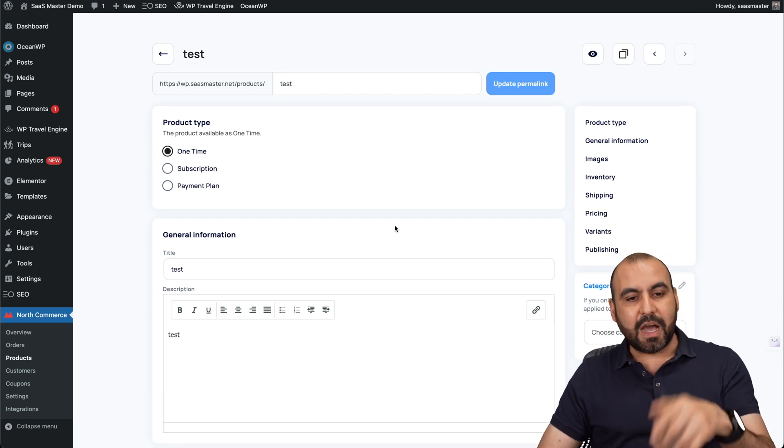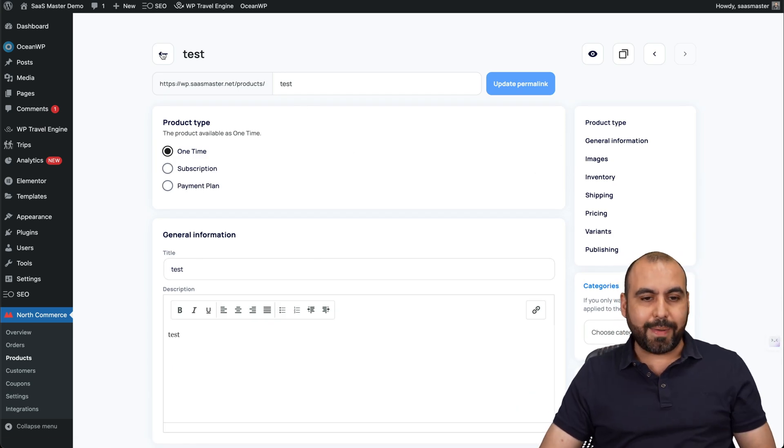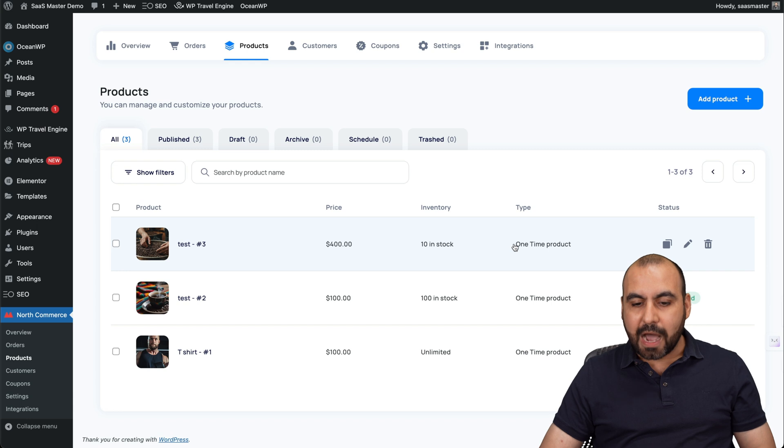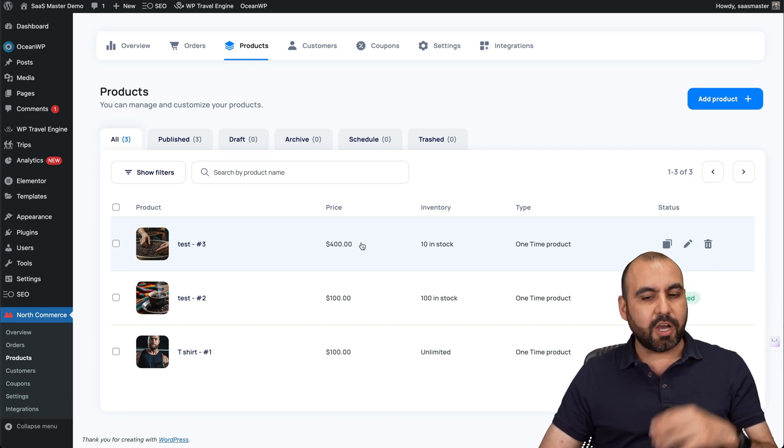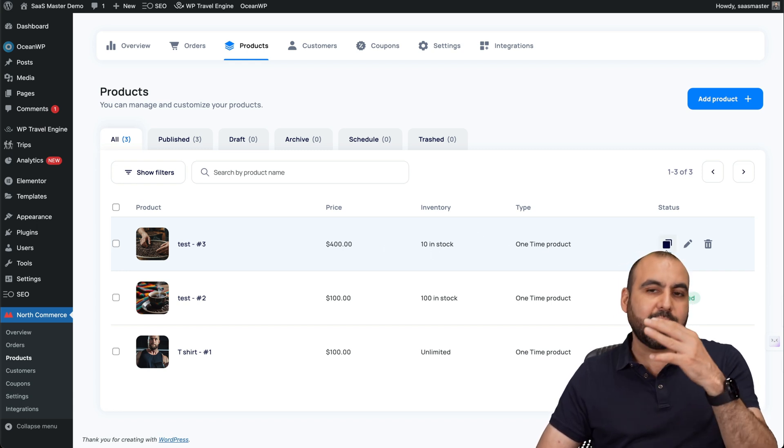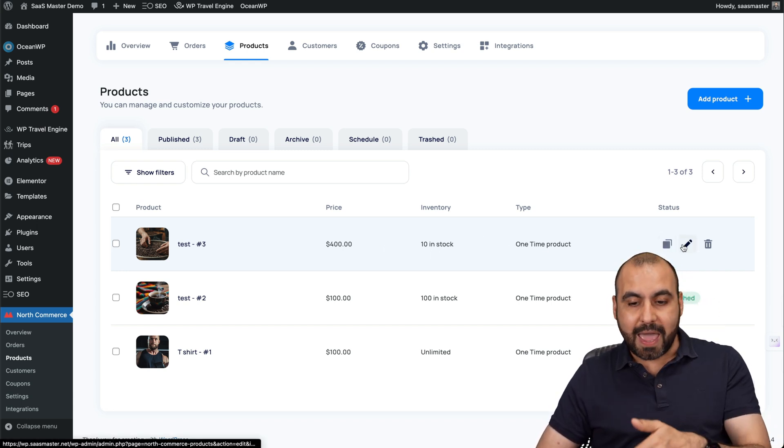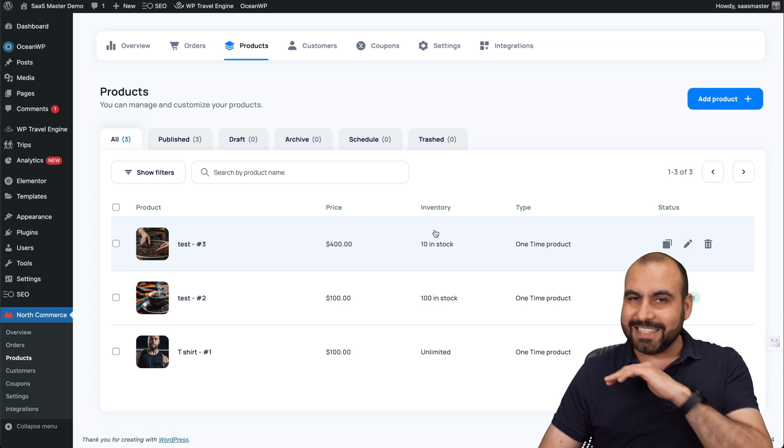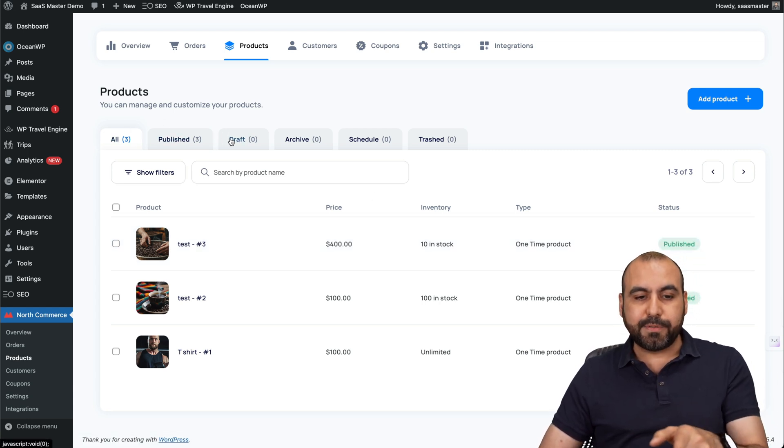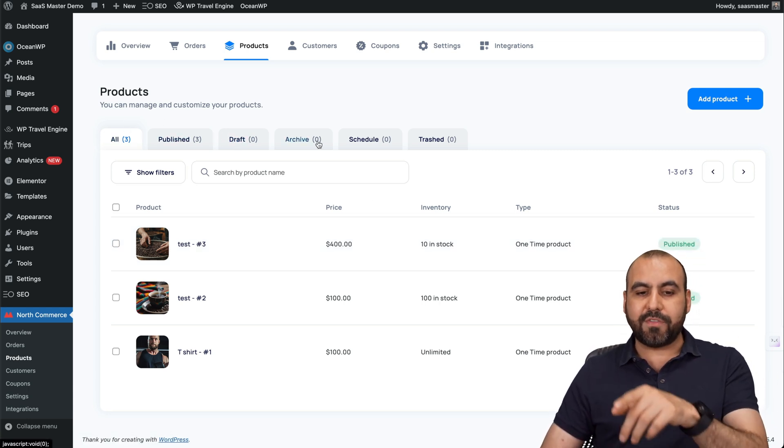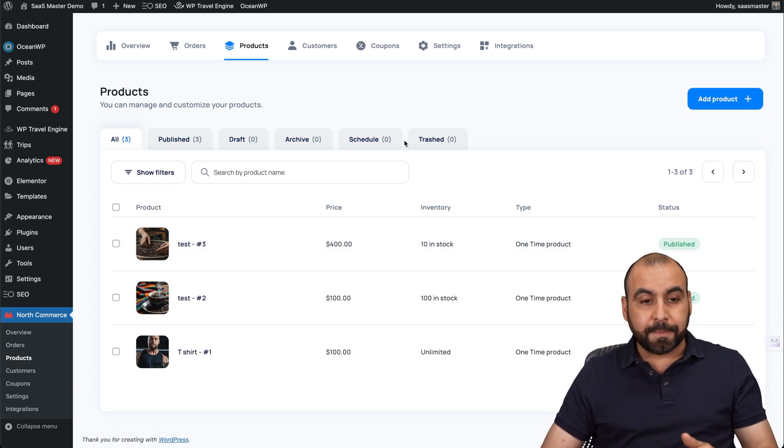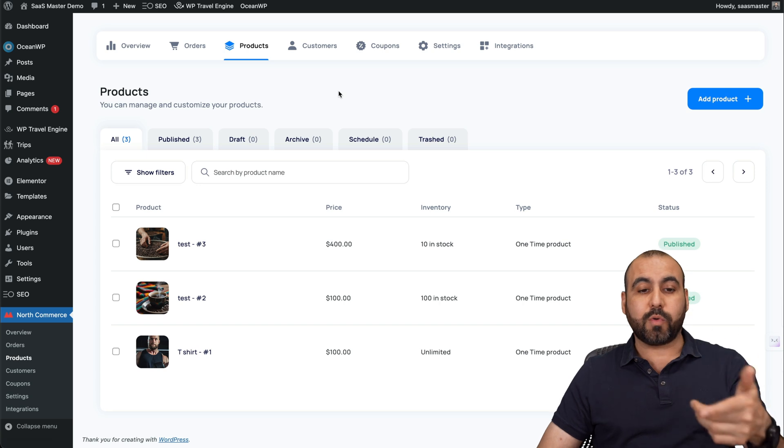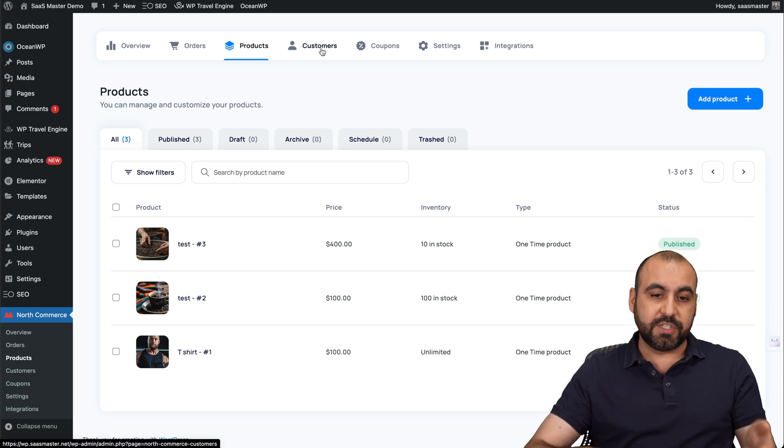It's now ready. Let's go back to test here and the product is now created. There's ten in stock. This is the price. I can go ahead and clone this, delete it or edit this if I like. So it's as easy as that. And then I got my tabs here for publish, draft, archive and scheduled.